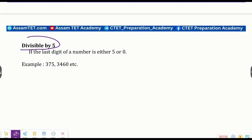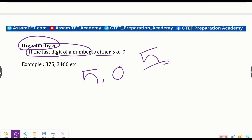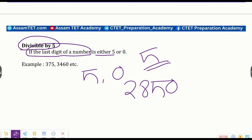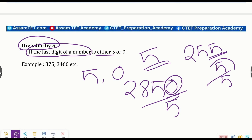Divisible by five: if the last digit of a number is either five or zero, then that number is divisible by five. For example, two eight five, nine four two six eight, two five five three zero — all of these end in five or zero and are divisible by five.